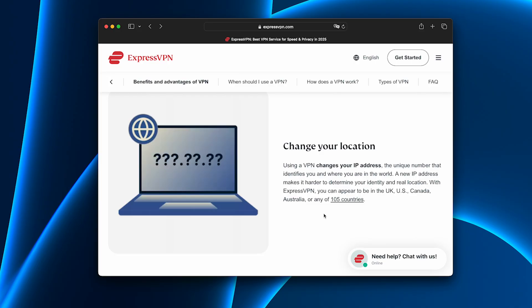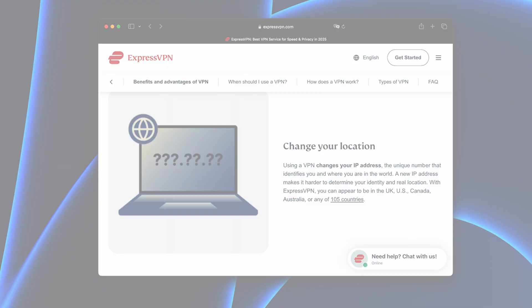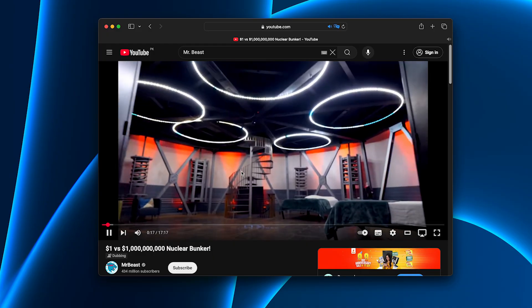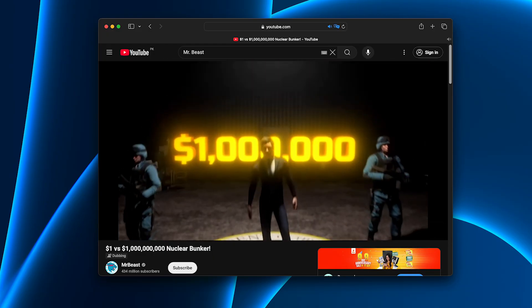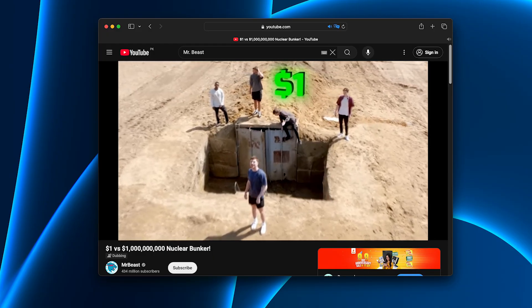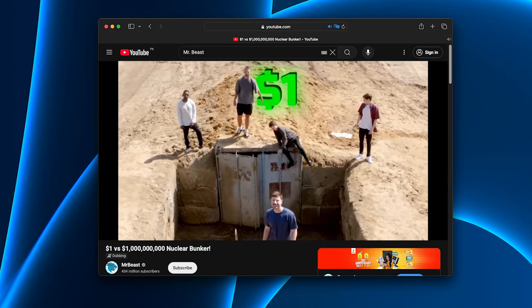With ExpressVPN on my laptop, the installation dragged on forever. When it finally worked, YouTube videos barely loaded above 480p.